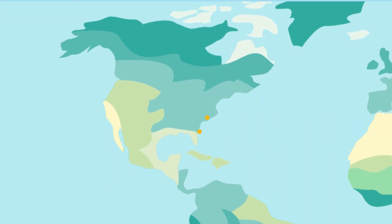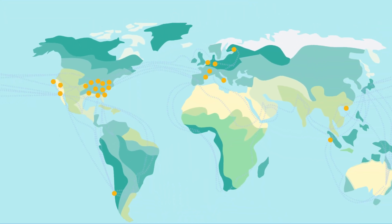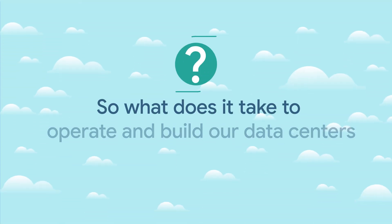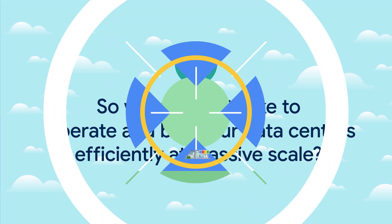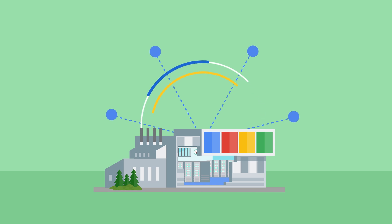They house clusters of hundreds of thousands of servers in locations across the globe that need to act as a unified network. So what does it take to operate and build them efficiently at massive scale? It all comes down to four core principles.